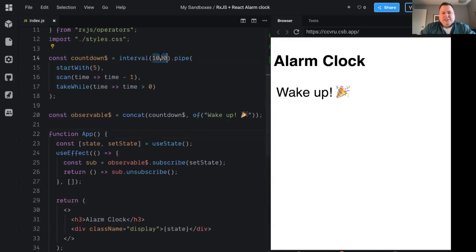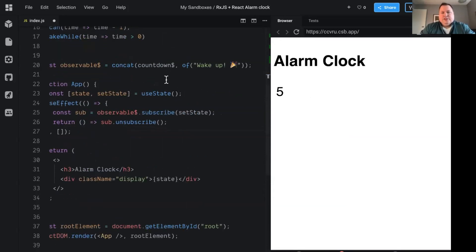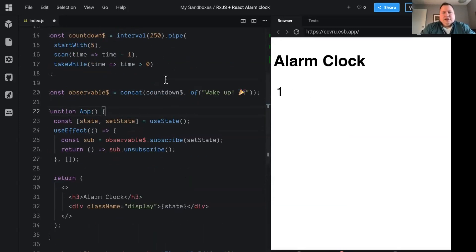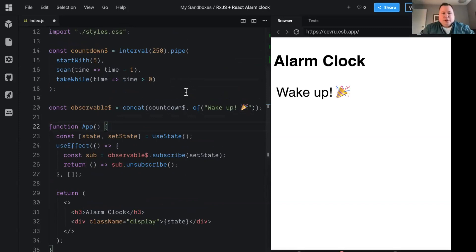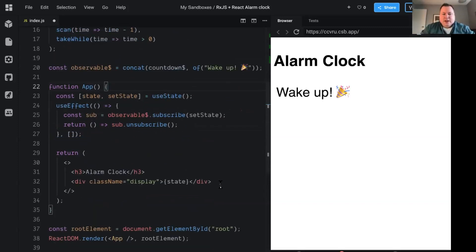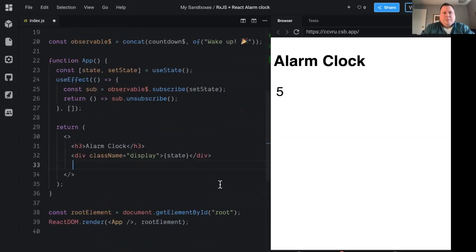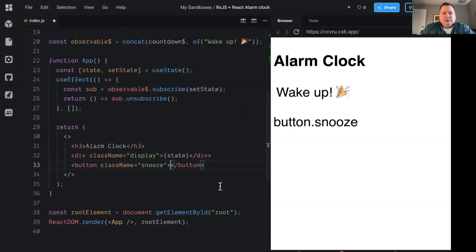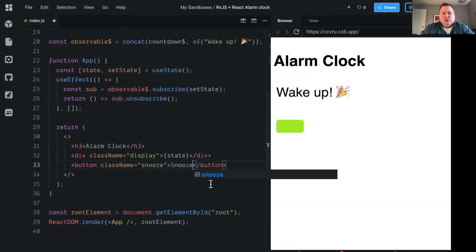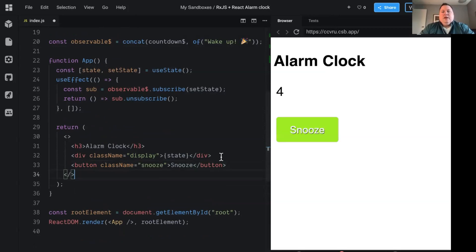Let's just like increase this countdown to 250. So we don't have to actually watch that countdown every single time. All right, we're off to a good start. But you know, what's an alarm clock without a snooze button, right? So let's create a snooze button. We'll just say a button with a class of snooze. And we'll just expand that and it'll say snooze. All right, we got the snooze button.